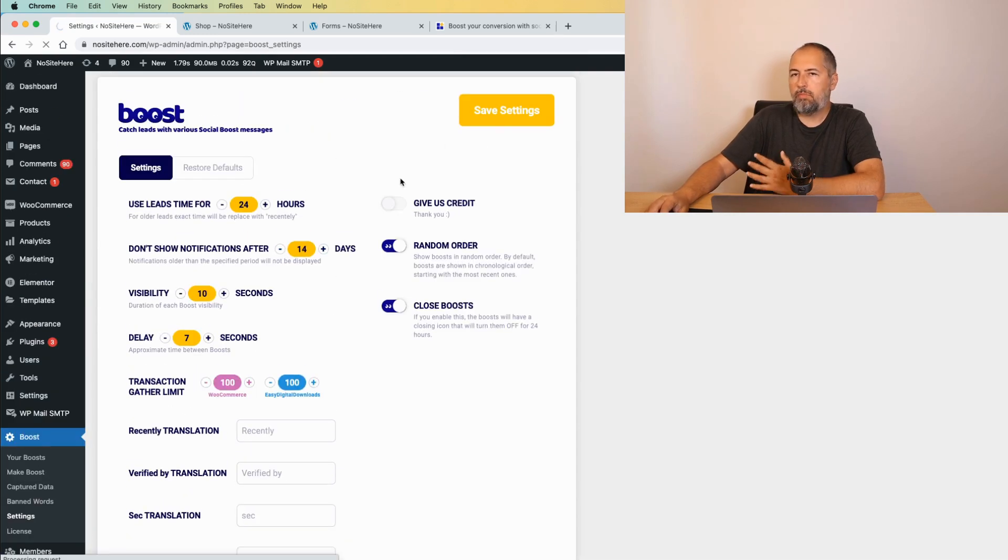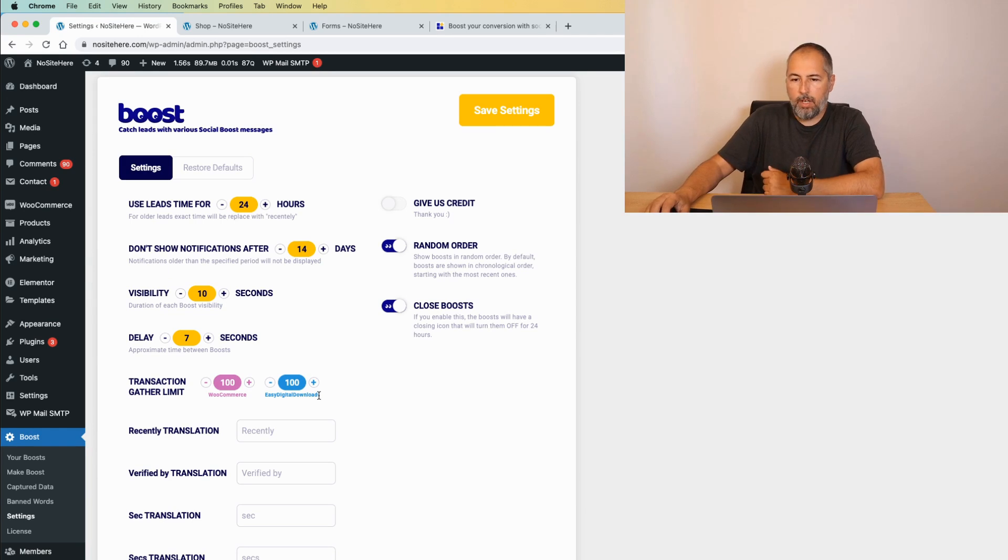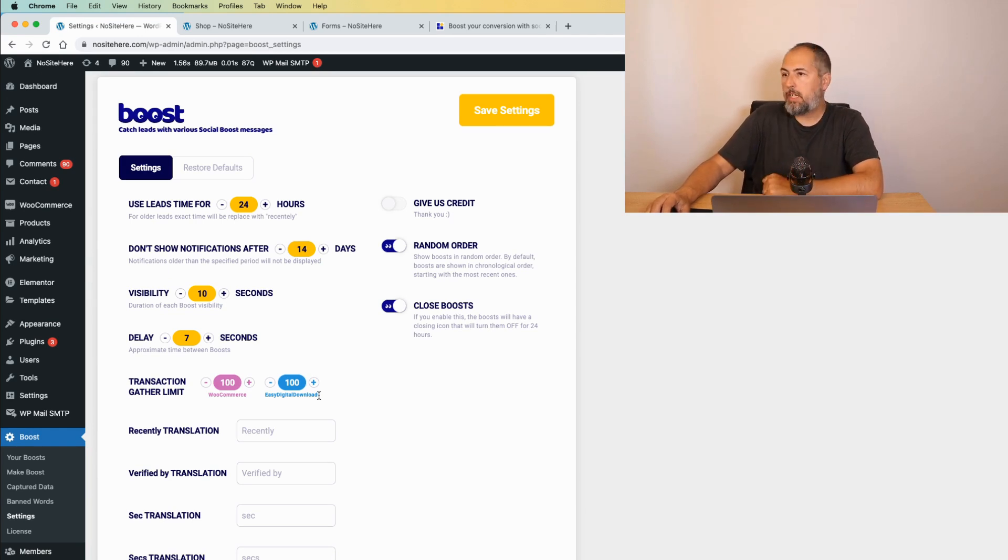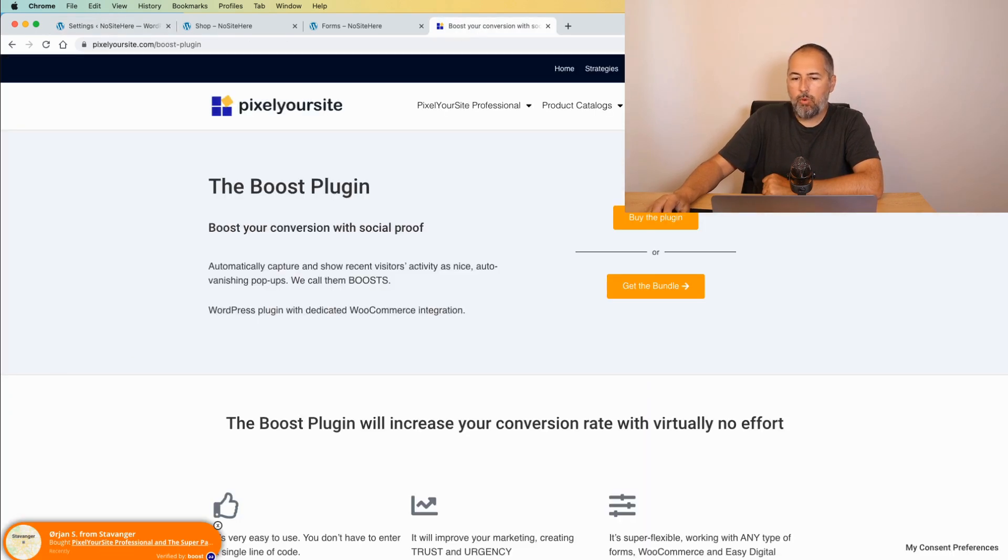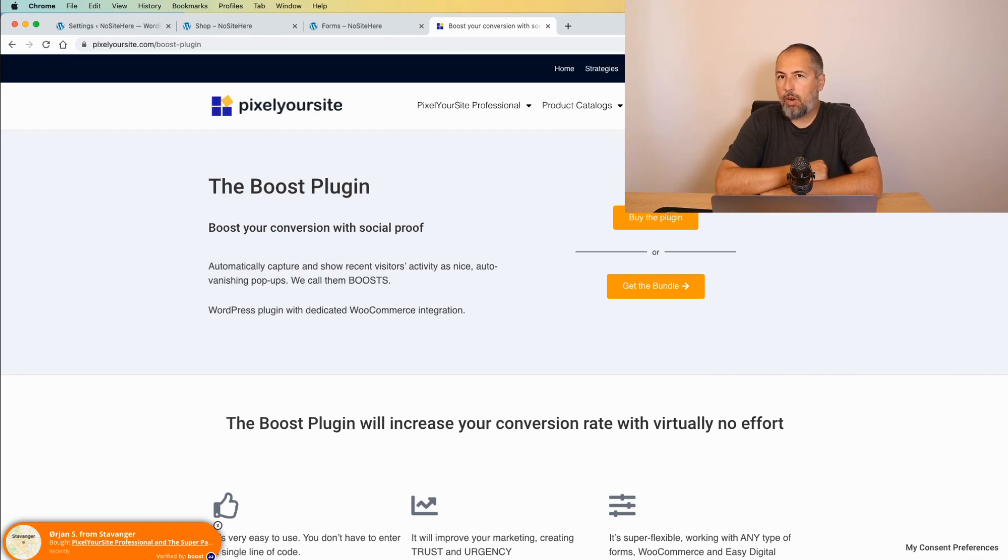So, easy to use, flexible. And, available on PixlrSite.com. I think it's a nice plugin. You should consider having one installed on your website. And, try to see how it goes for you.